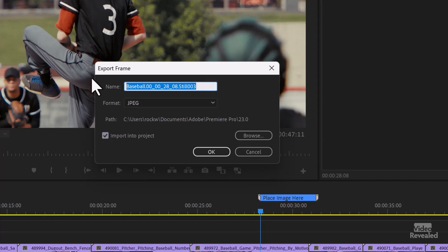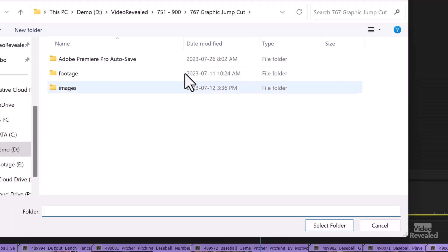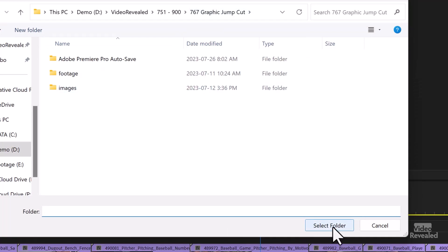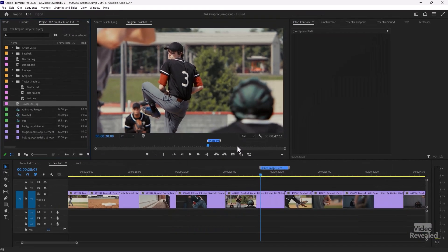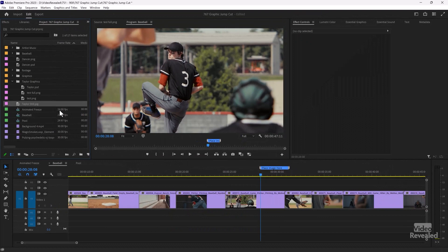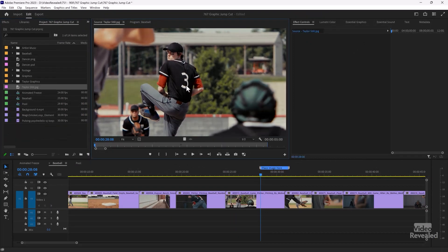And I'll call this Taylor Still. And I'm going to browse where to put this. I'll put this back in the same location as the project. So that's the project. And I'll click OK. So we now have a still of him.